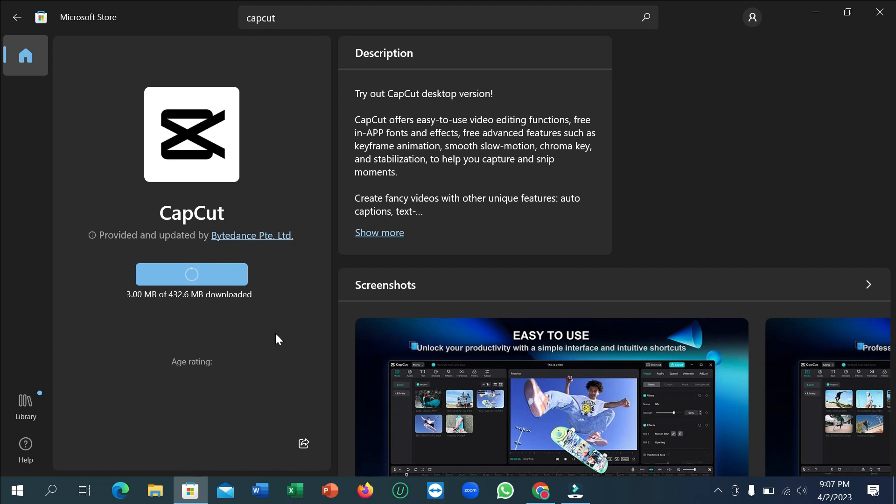In this way you can download and install CapCut on your laptop. I hope you understand, and I hope this video helped you. Don't forget to like and subscribe to my channel.